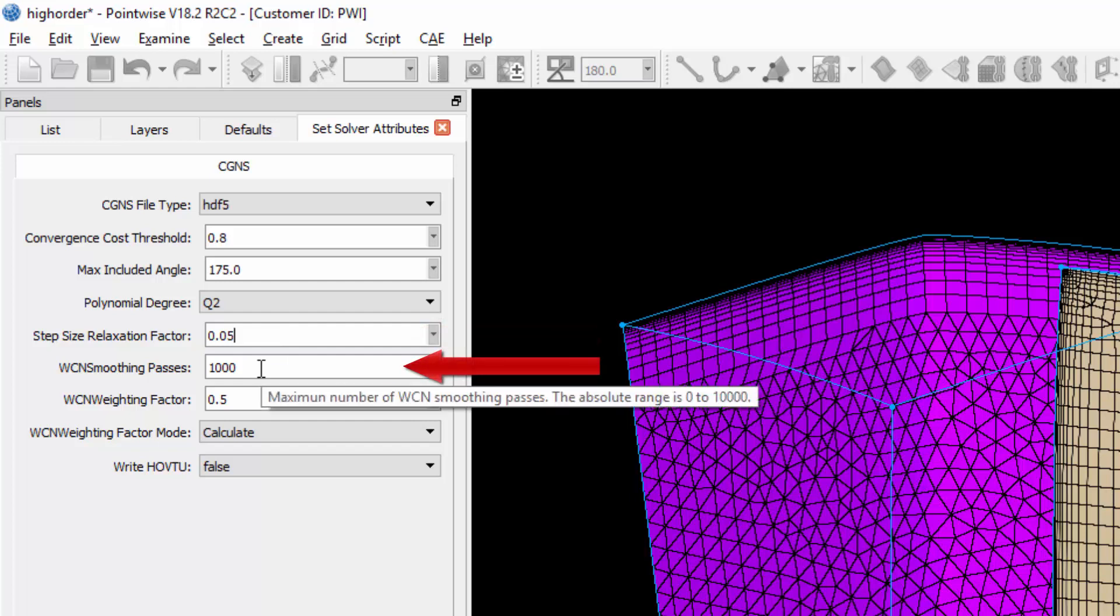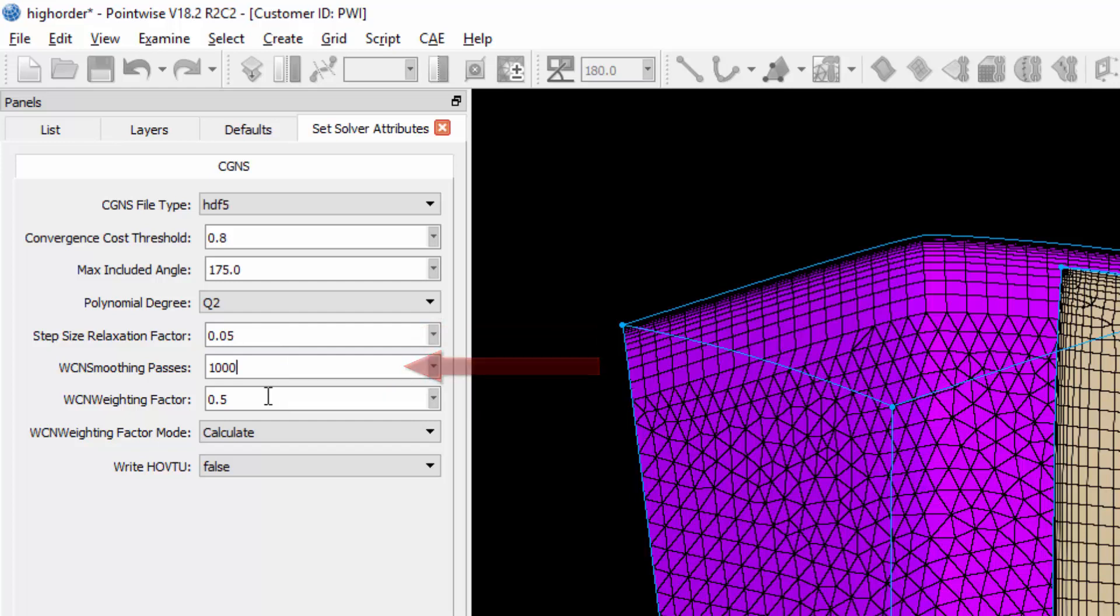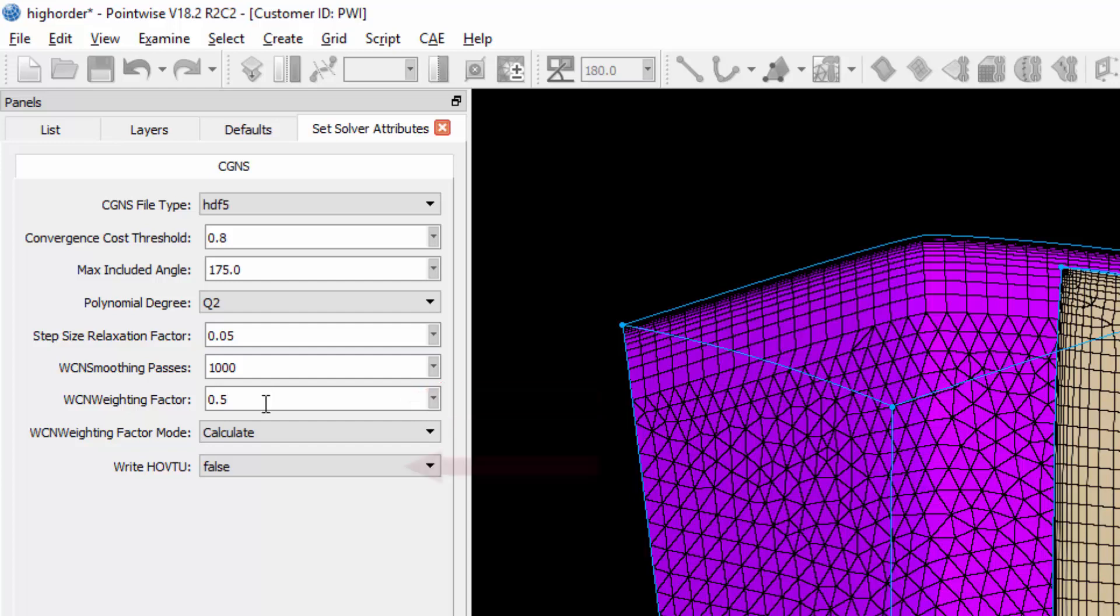The next three parameters control the weighted condition number smoothing process, the first being the number of iterations, and the next being the weighting factor, whether that's calculated or explicitly defined. If explicitly defined, this is the weighting factor which determines the amount that the minimum curving cost function will influence the weighted condition number smoothing component.